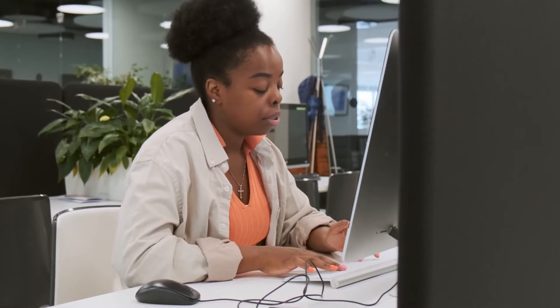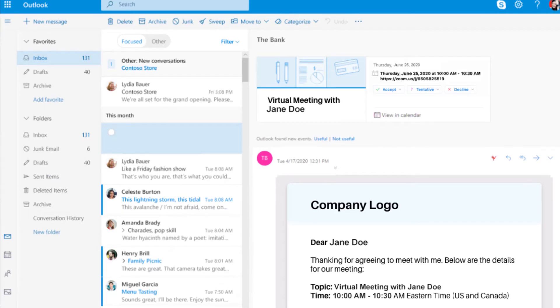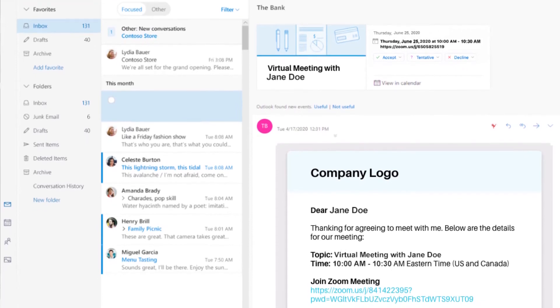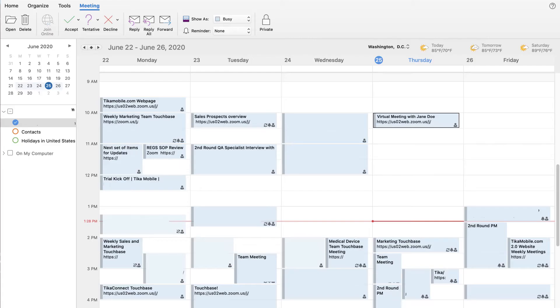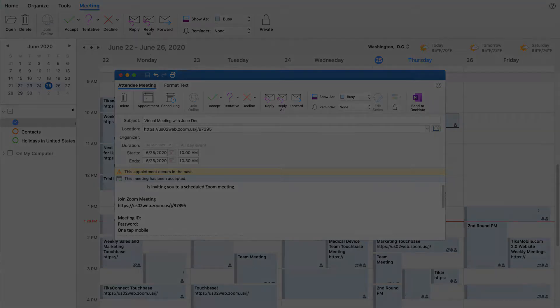The physician or stakeholder will be able to seamlessly accept the meeting right within their preferred email application, add the meeting to their personal calendar, and enter the video conference by clicking on the meeting link available right within the invitation.